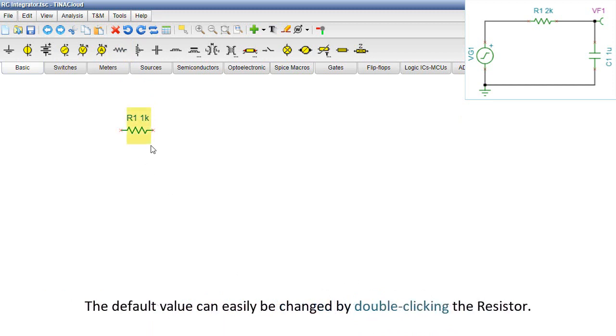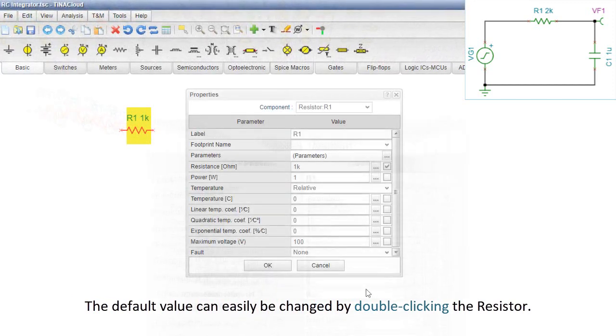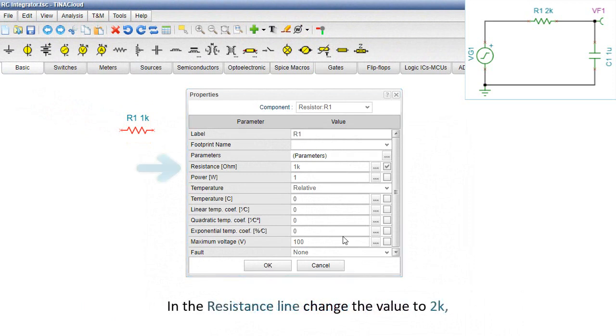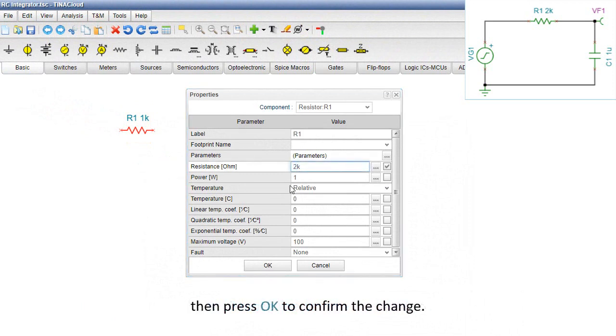The default value can easily be changed by double-clicking the resistor. The Properties window appears. In the resistance line, change the value to 2k, then press OK to confirm the change.